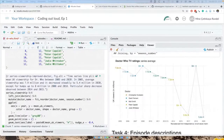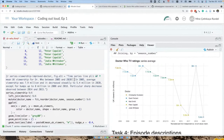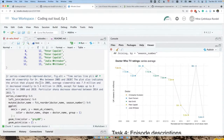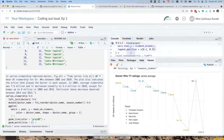What would be a reasonable alt text? We like to say what sort of plot it is. So: 'Bar plot of mean UK Doctor Who viewership between 2005 and 2020. In 2005, average viewership was 7.9 million and it decreased steadily to 5.4 million in 2020, except for bumps up to 8 million in 2008 and 2018.' For the line plot: 'A time series line plot of mean UK viewership for Doctor Who.' A particular sharp decrease was observed between 2014 and 2015.